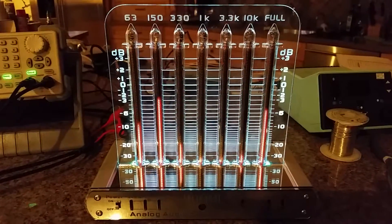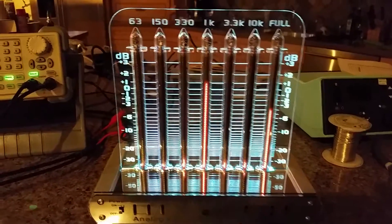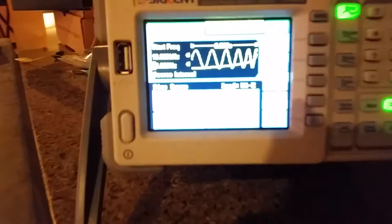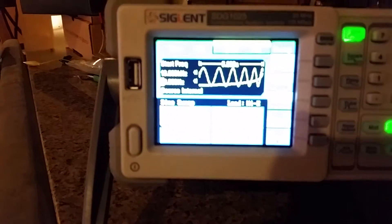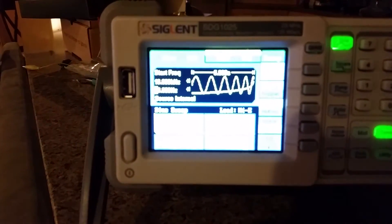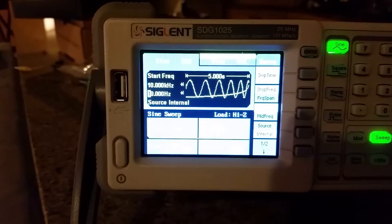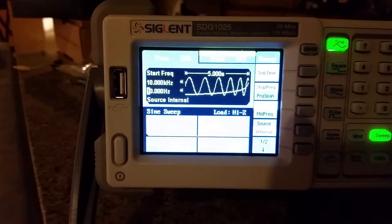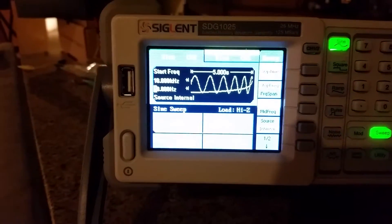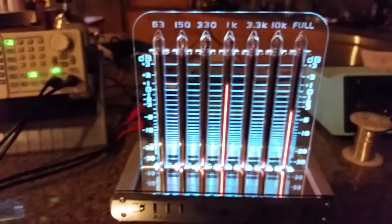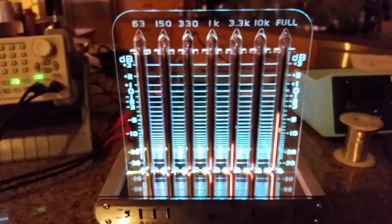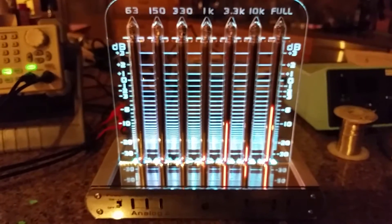I've got it driven by a signal generator with 10 Hz to 10 kHz log sweep. So you can just see the active bars flipping along there.